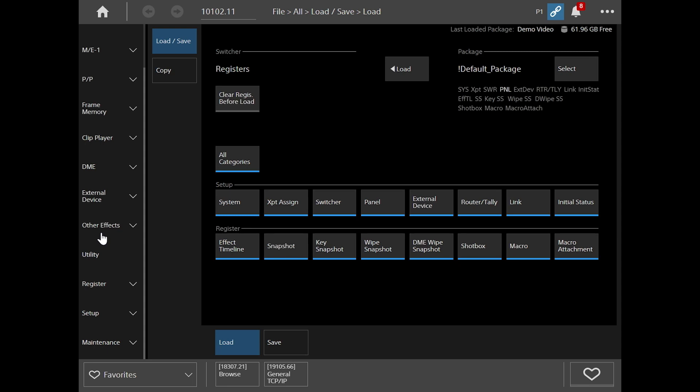On the left hand side of the menu, you've got your home screen and most of the setup features are under setup. So I click setup.